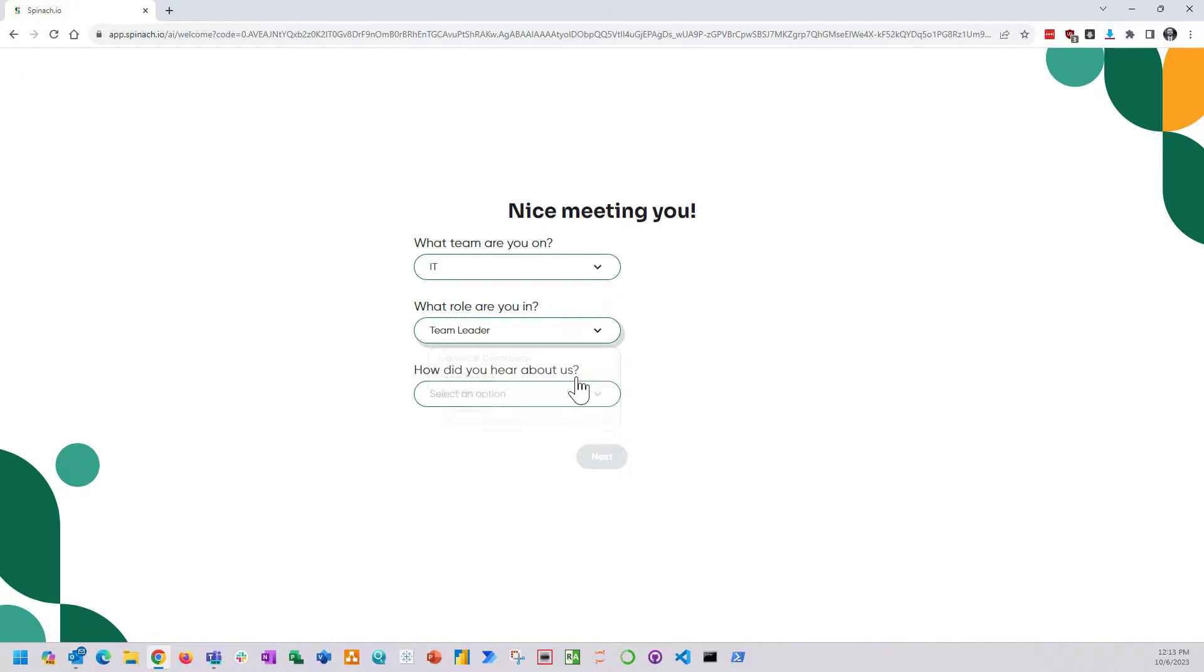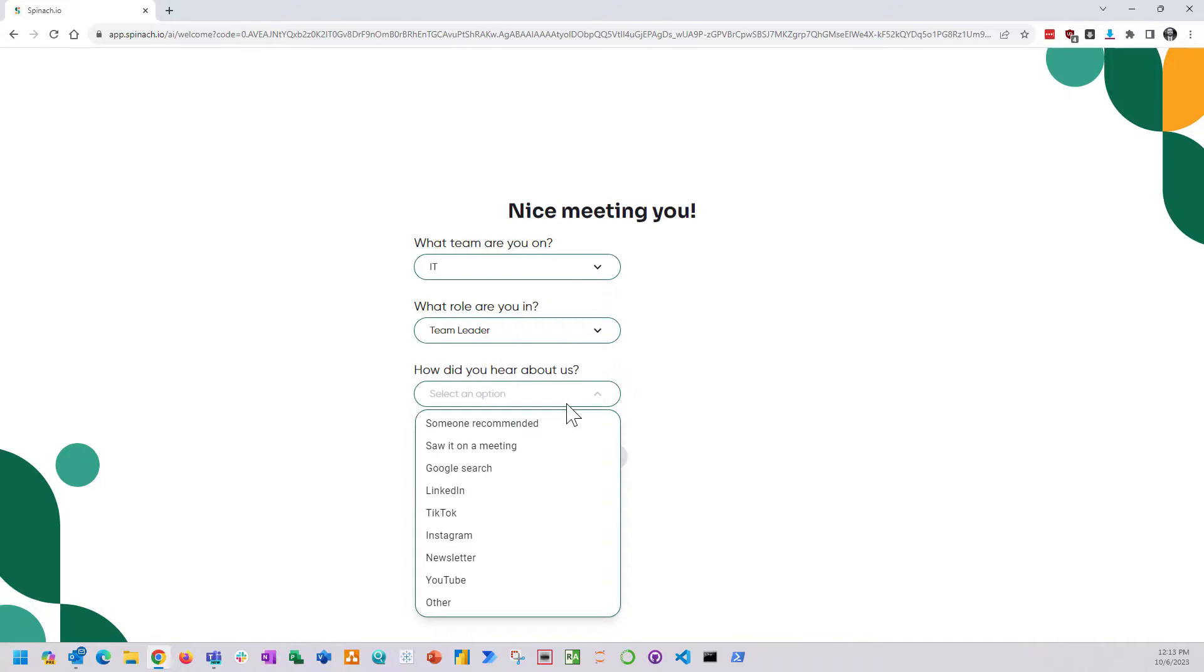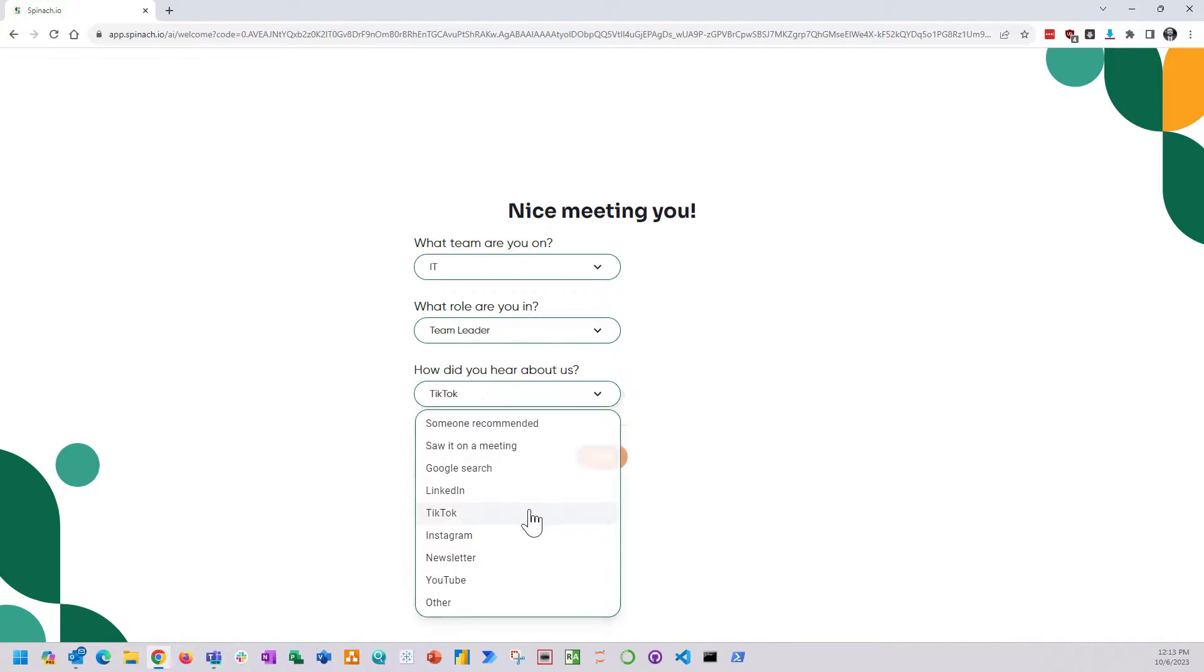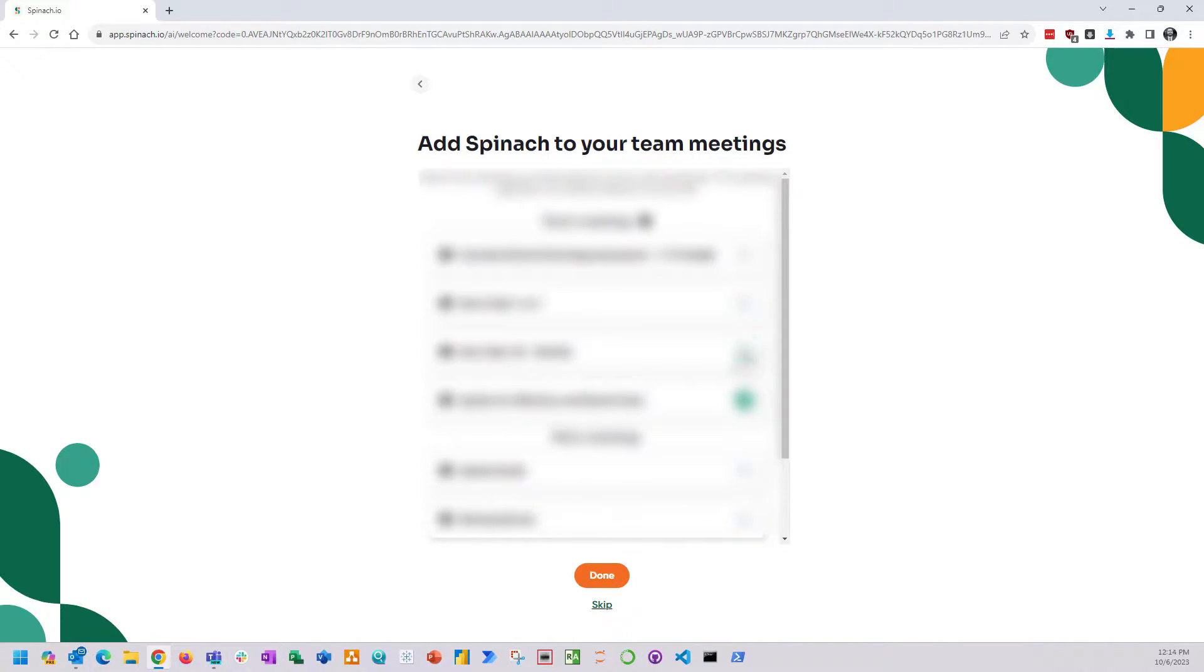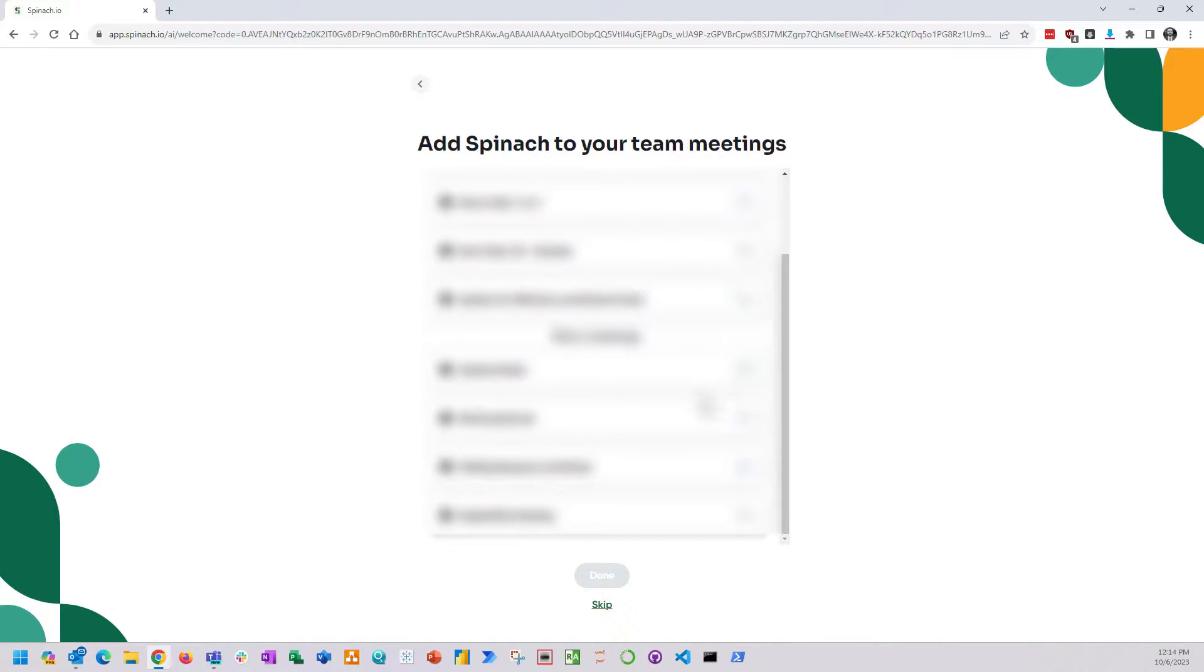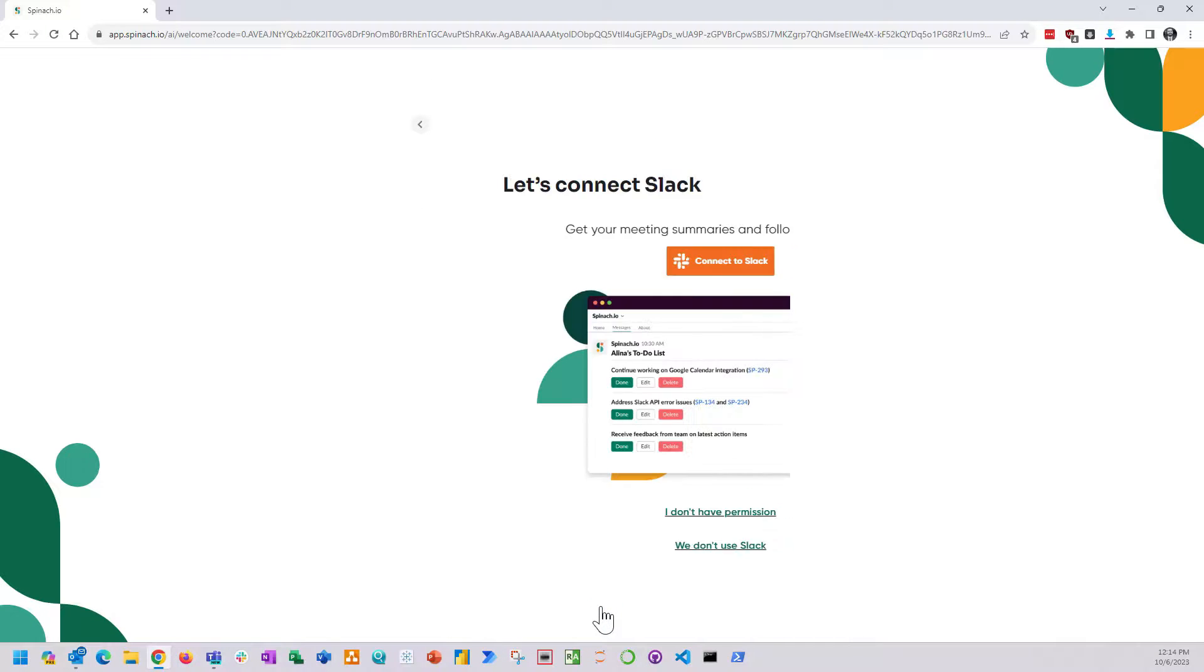After meetings, Spinach.io would take the transcripts, get the key action items and blockers, and actually post about the meetings in the Slack channel of my choosing, which was really cool. All in all setup took about six minutes. I basically just said I didn't want it on any recurring meetings and integrated with Slack.